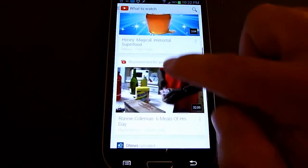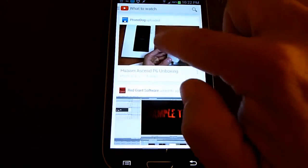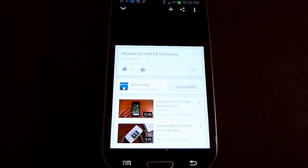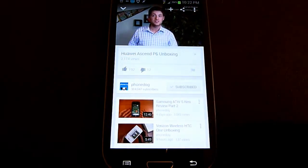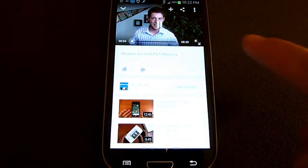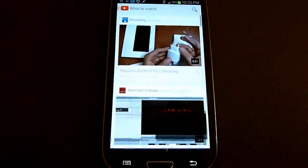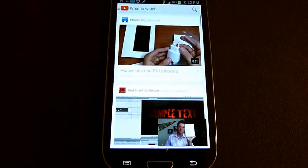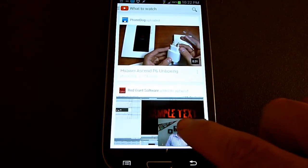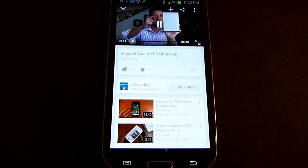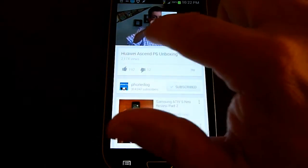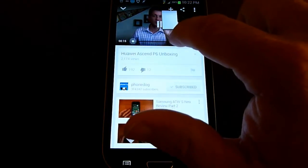They've made some nice changes with it. The interface is quite nice looking. A lot of the functions are the same as with the previous version, but it does offer a function where you can minimize the video and still watch it while browsing through other videos.